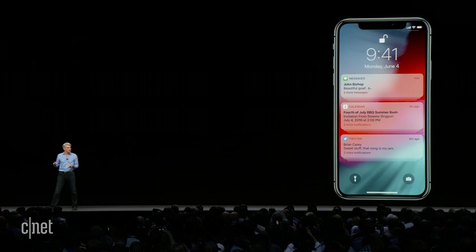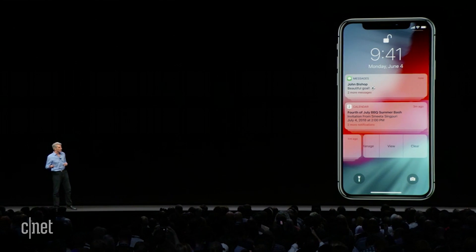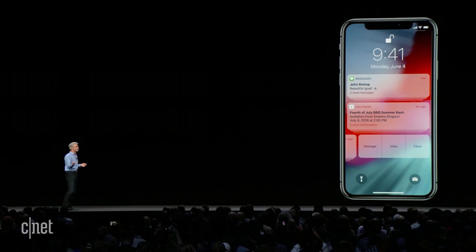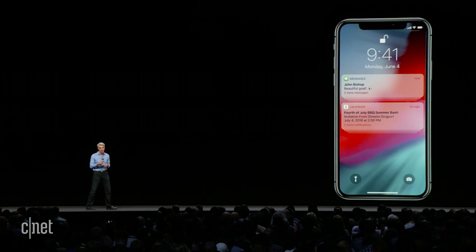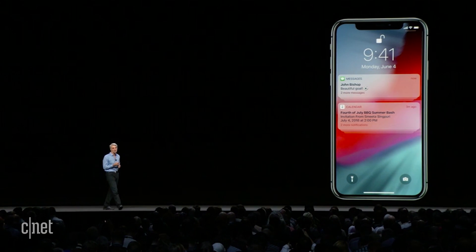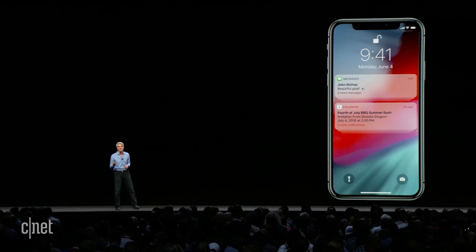With a single swipe, you can triage a whole group of notifications away. So that's notifications.